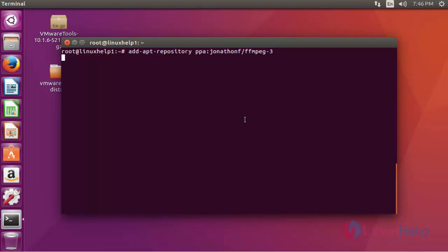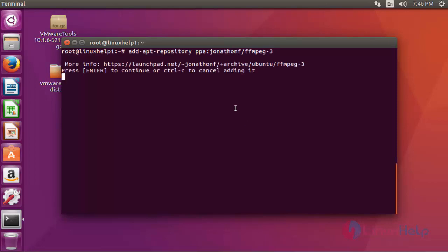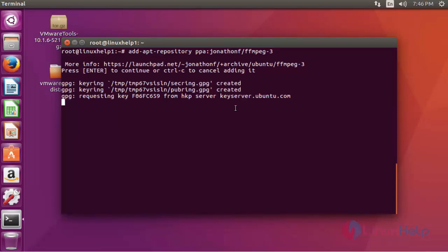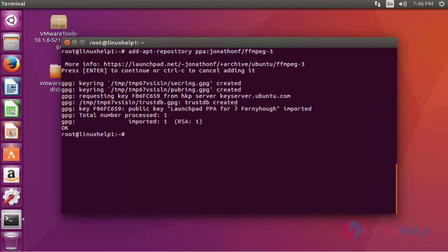Press enter to continue. Press enter again to continue. Now the package is added into your repository.